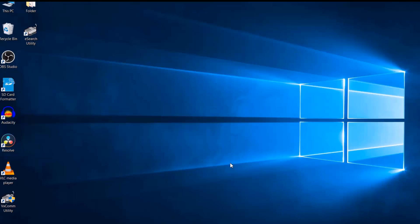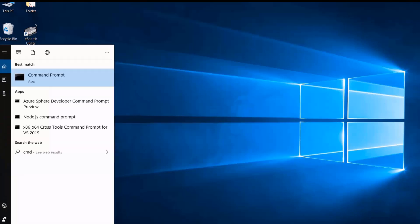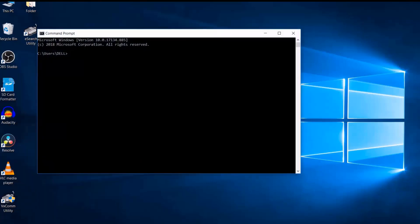If you can't get your nodes to install using the editor, you can use the command prompt. Pull up the command prompt and type: npm install node-red-node-watson. That is how you install Node-RED packages using both methods.